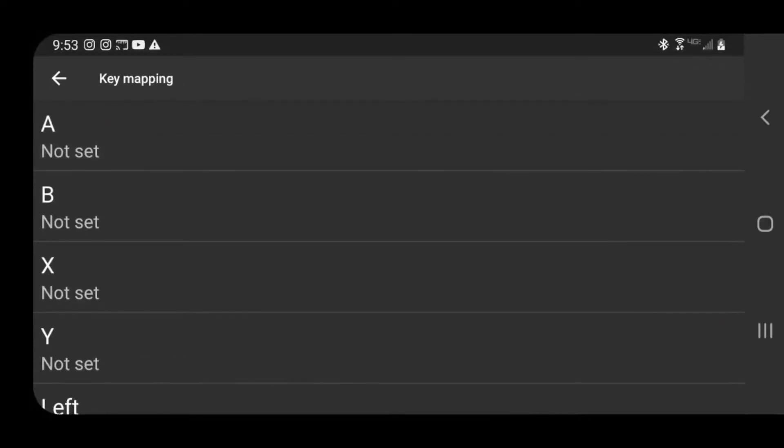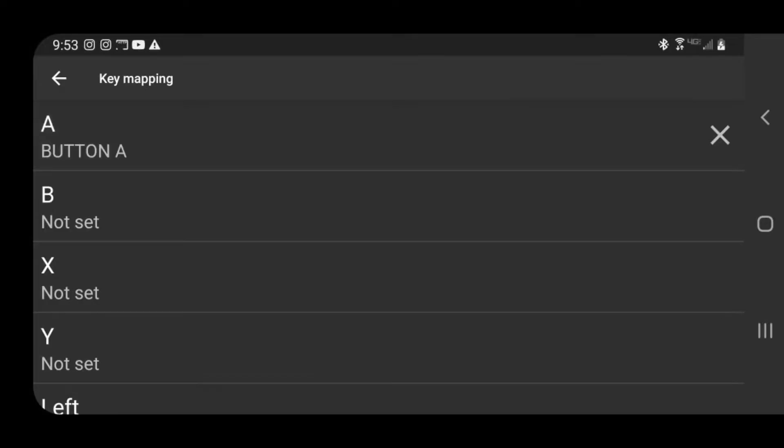Let's start with A. Just tap A and then hit whatever button on your controller you want to be A. Move down to B, tap B, now hit whatever button on your controller you want to be B.